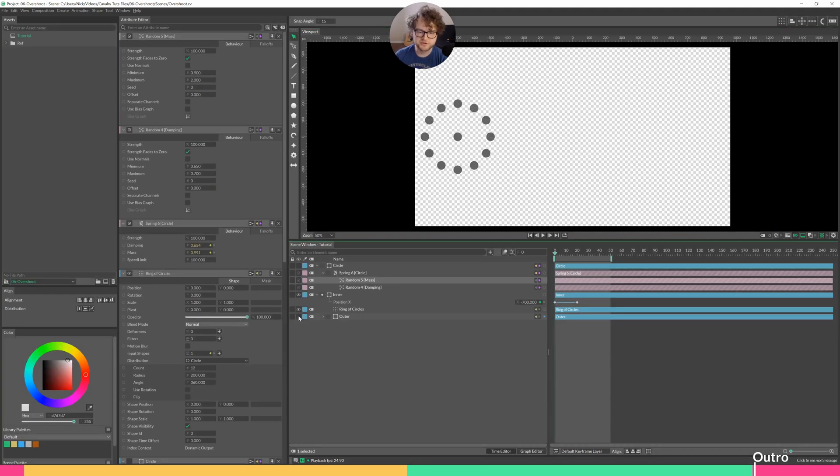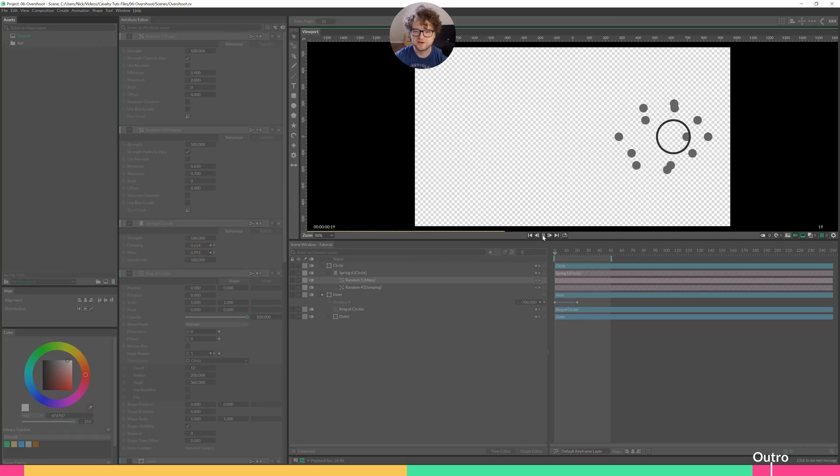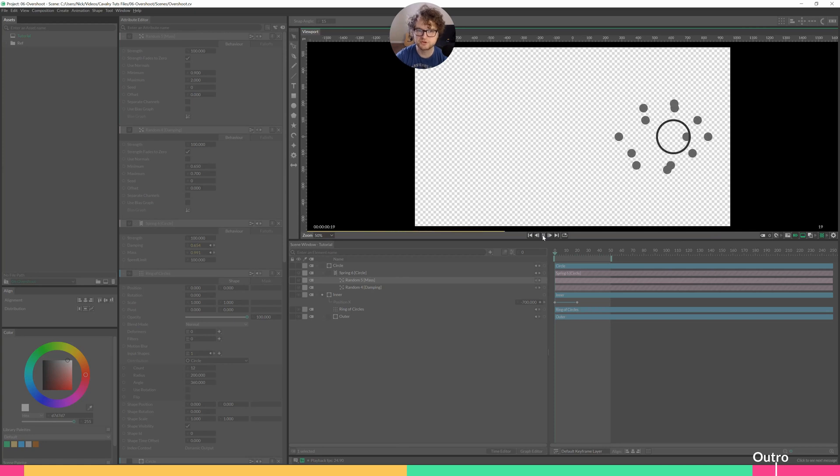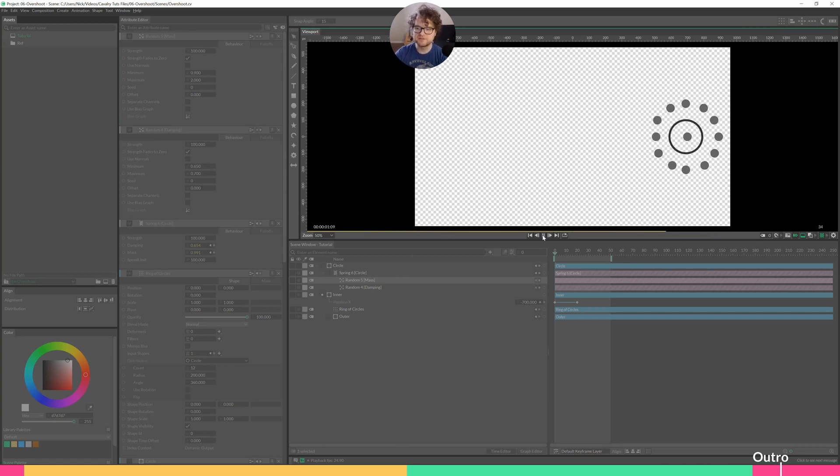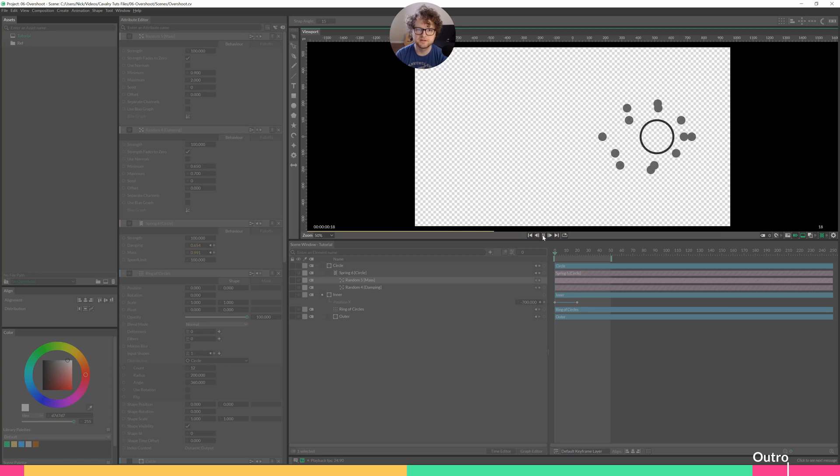So I'm going to turn this outer one back on so you can see both of our effects playing together. We have our basic overshoot using the outer ring there, and then a more complicated overshoot using the duplicator. And then we've given each of these circles a slightly different behavior to give it a little more life.